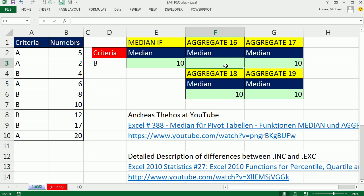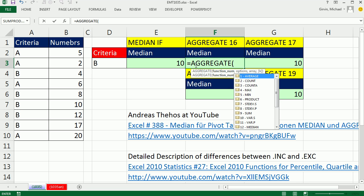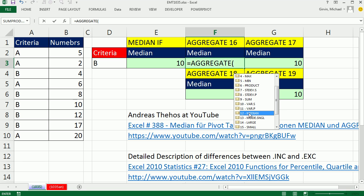Now let's look at the aggregate function. The aggregate came in Excel 2010, so you have to have 2010 or 2013 to do this. It's similar to subtotal, except it has a few extra functions. For aggregate, functions 1 to 13 cannot do array calculations — so they have median there, but we can't use it because we have a conditional array calculation. However, functions 14 to 19 can handle array calculations.